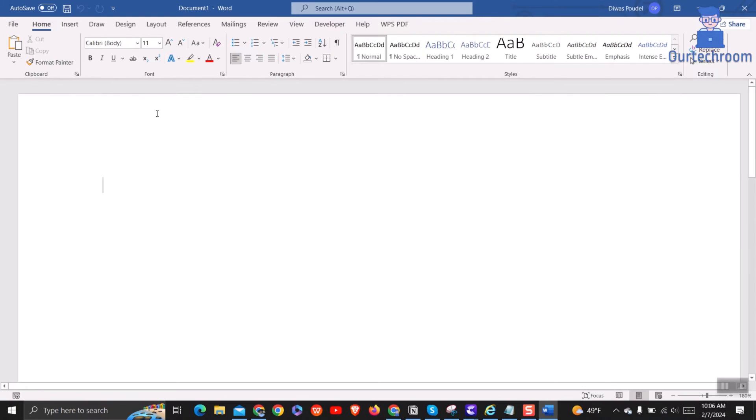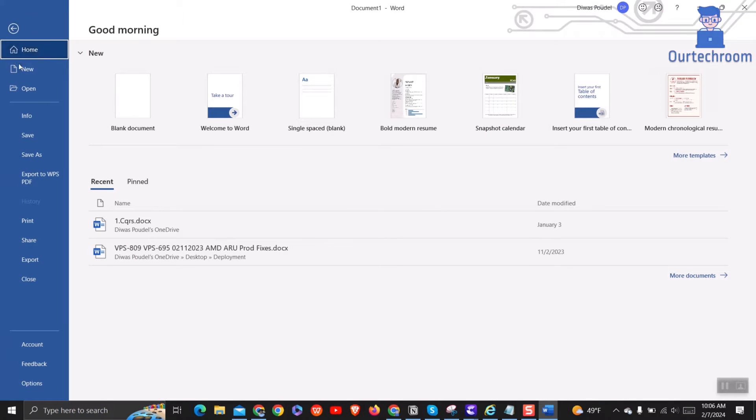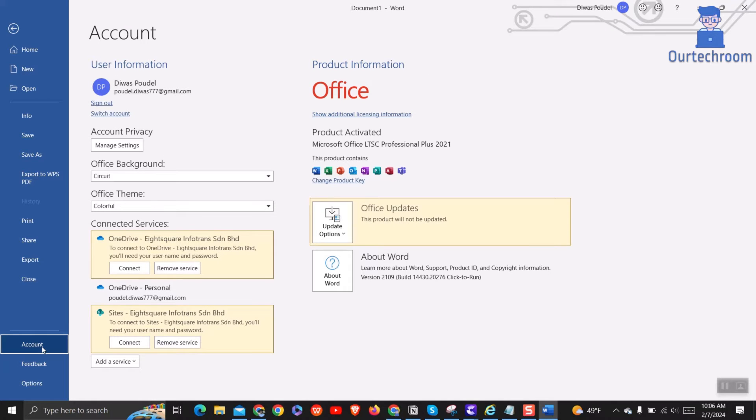Next, click on File and then select Account option on the left pane. Look for the section titled Product Information. Here you will see two possible messages.